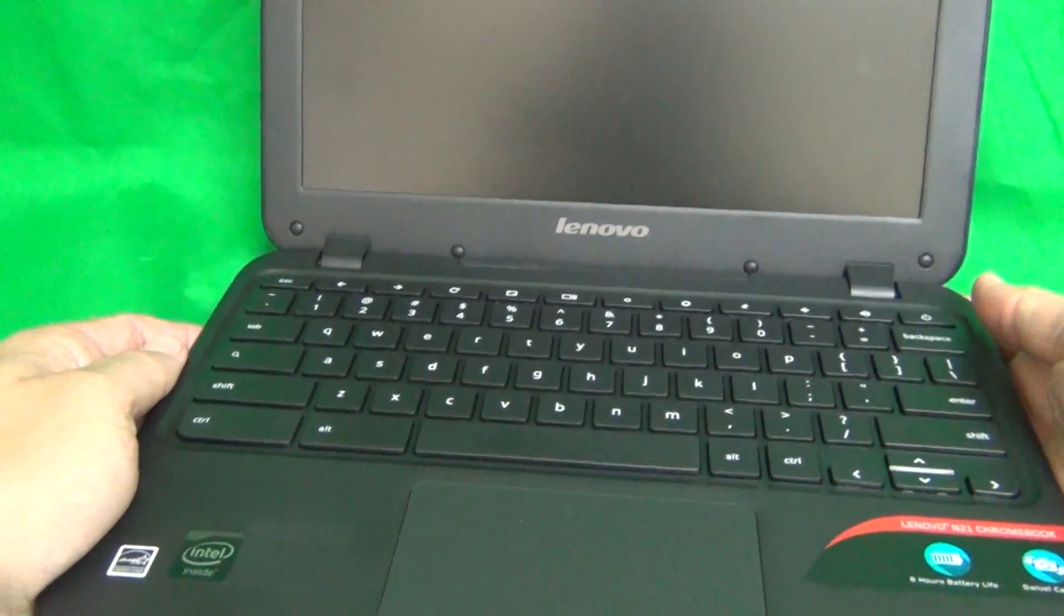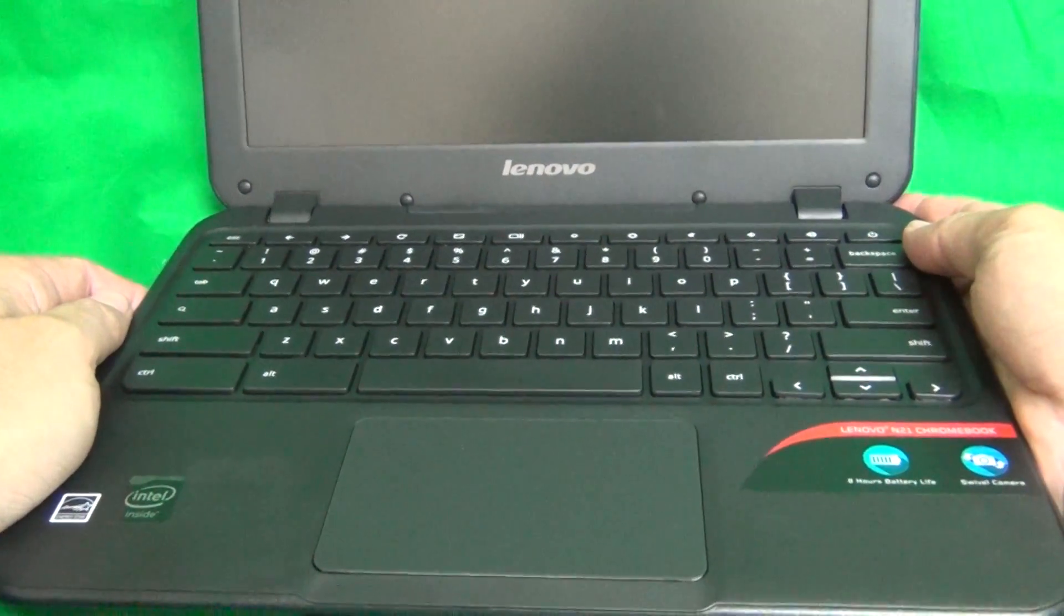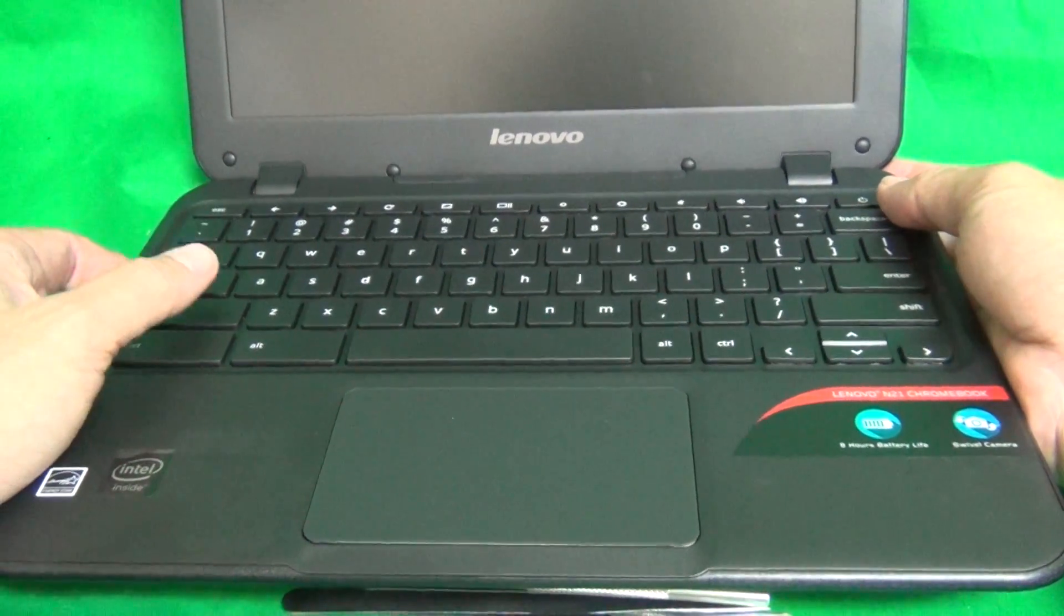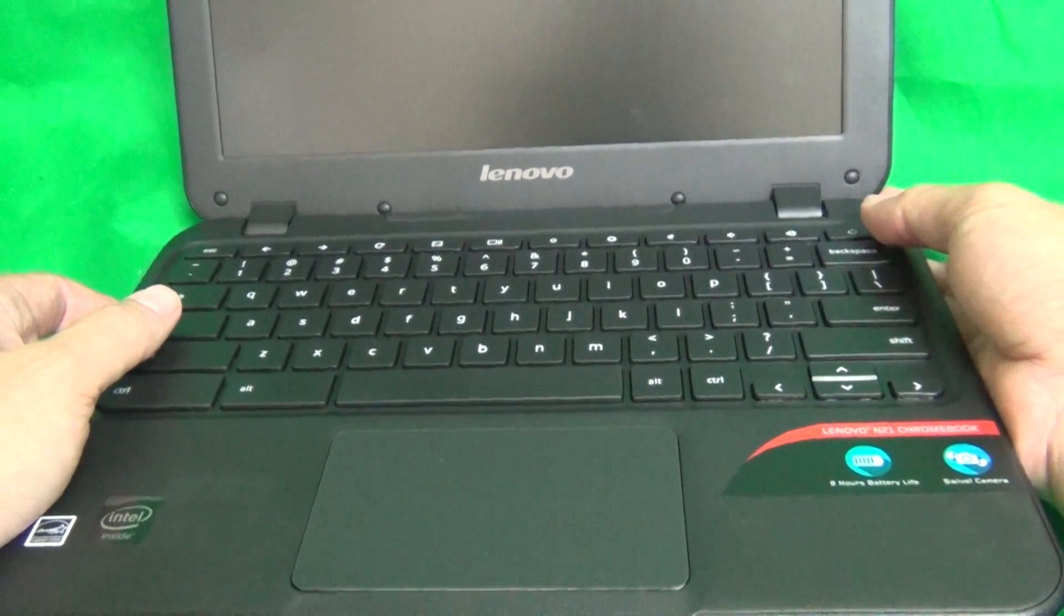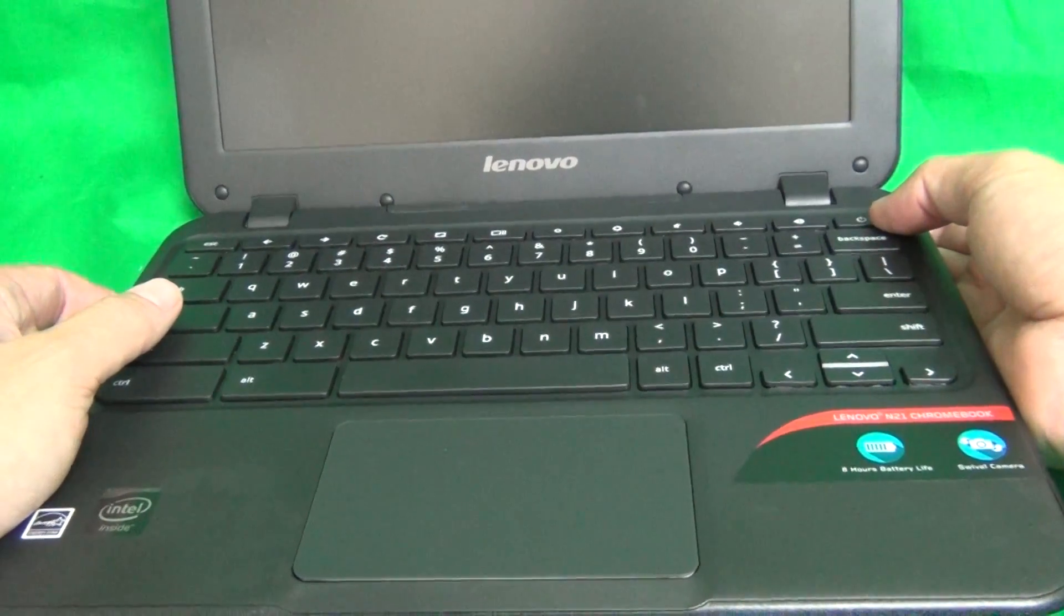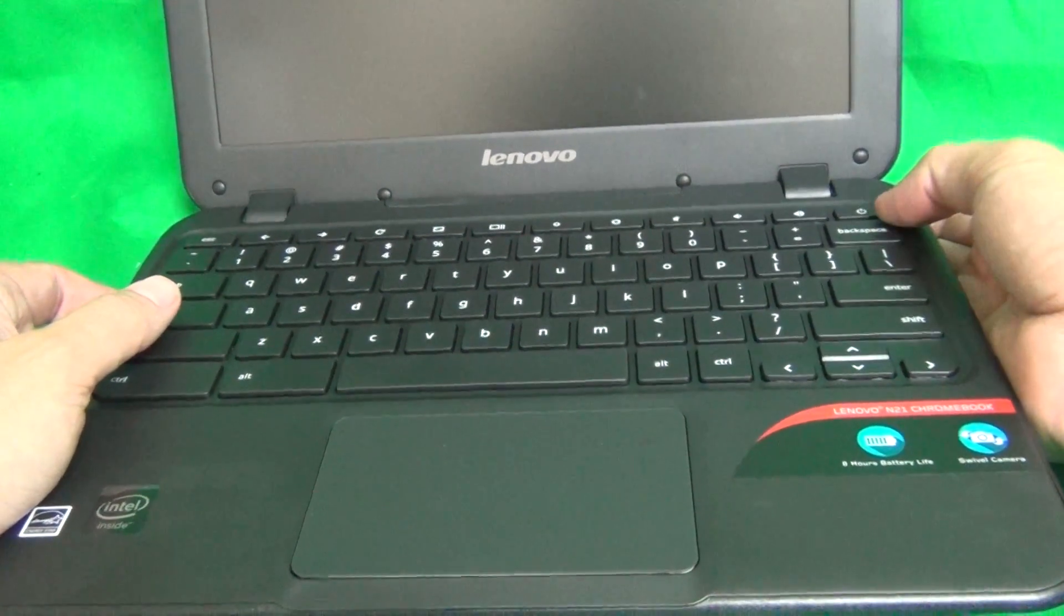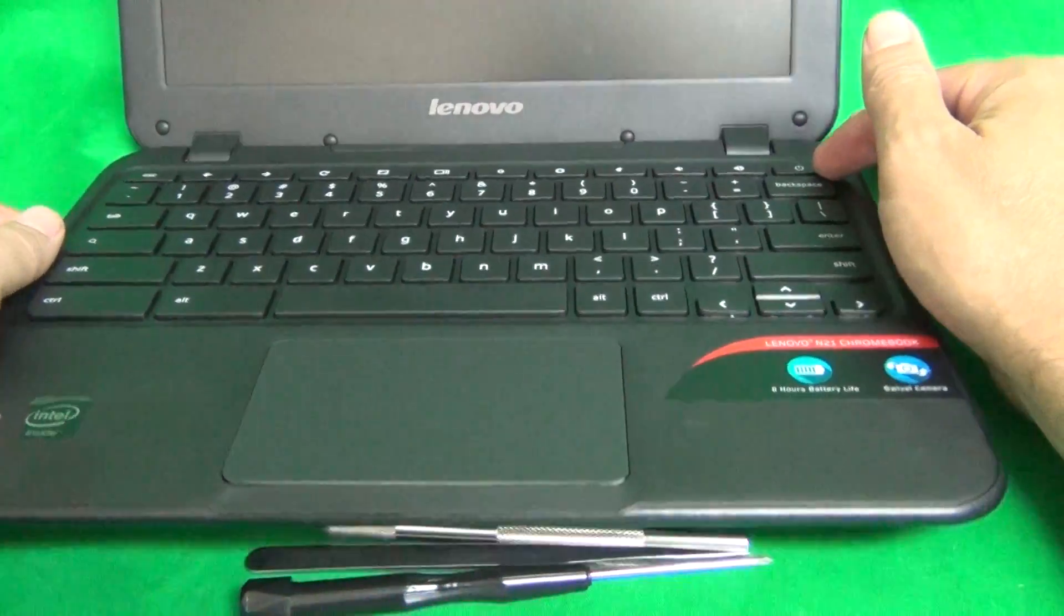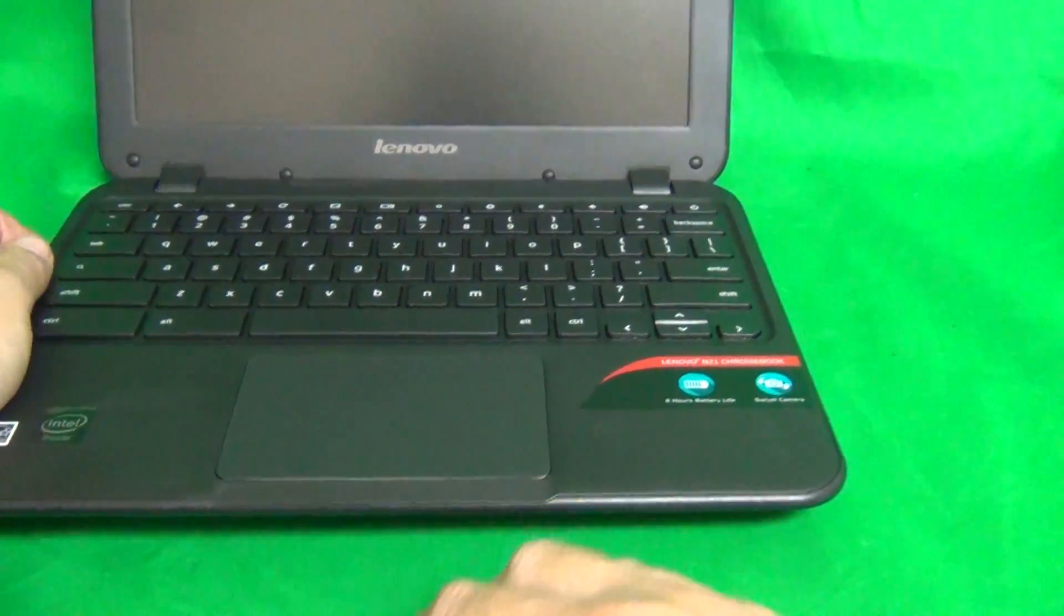Before we start, a couple of things we need to go over. First, I have to make sure that the laptop is turned off. This one does not have a removable battery, so if it is turned on, use the software to shut it down, or if it turns on during the procedure, use a long press of the power button to turn off. Press this button for three or four seconds until it turns off.